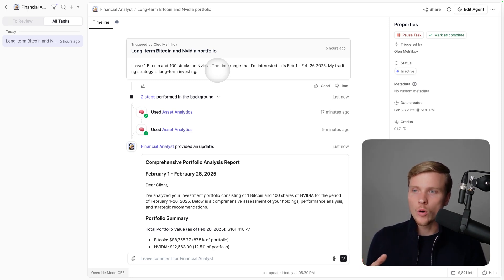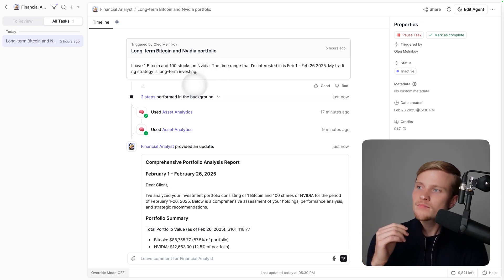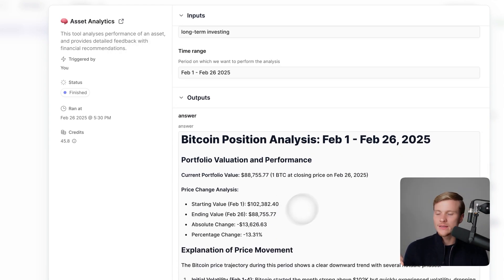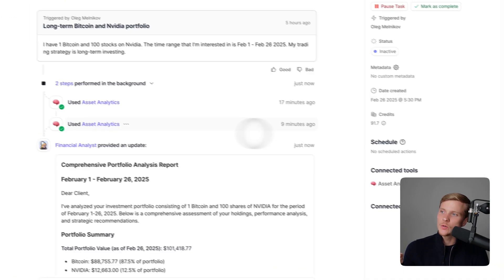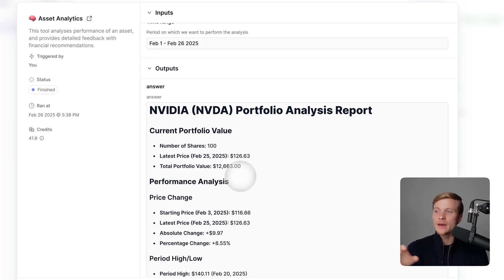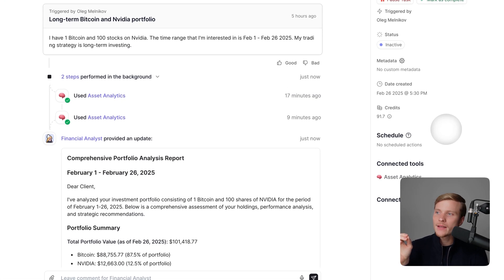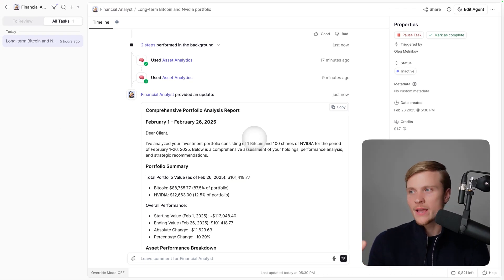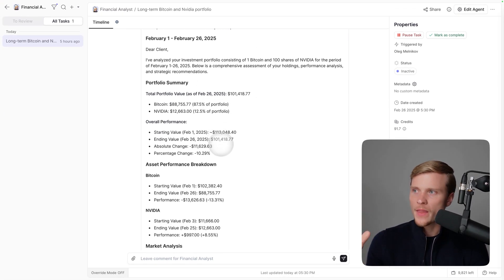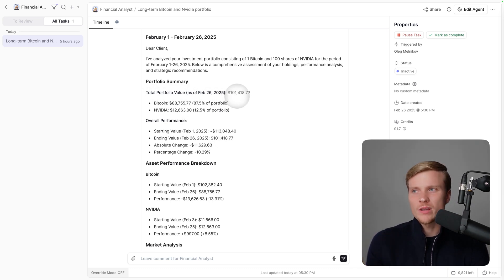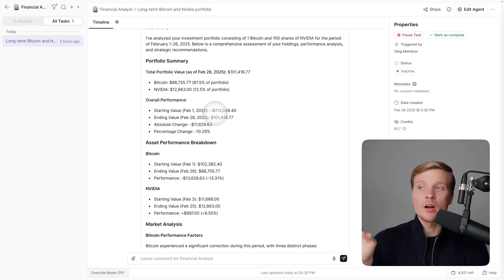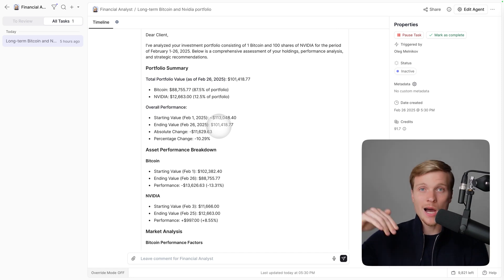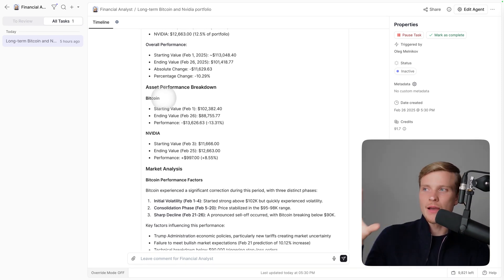We can see that the agent used Asset Analytics tool to analyze Bitcoin first—this is the report. Then it used the same tool to analyze NVIDIA—this is the report for NVIDIA. Then it provided the comprehensive portfolio analysis report as we wanted. First, portfolio summary: total portfolio value right now is $101,000. At the beginning of the period it was $113,000, so the portfolio has gone down a lot.